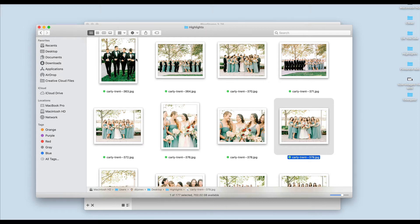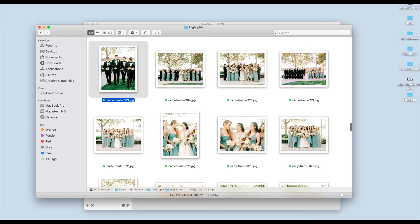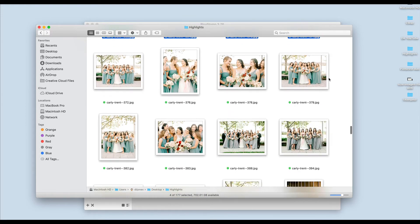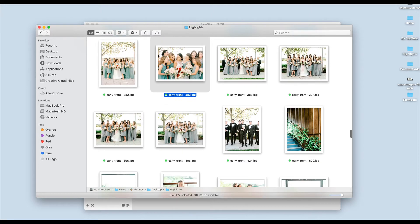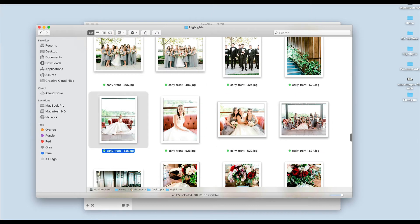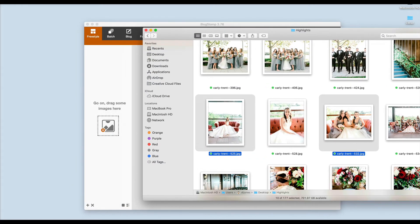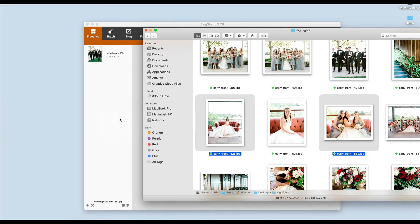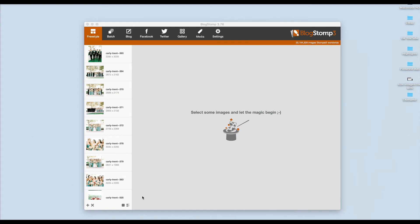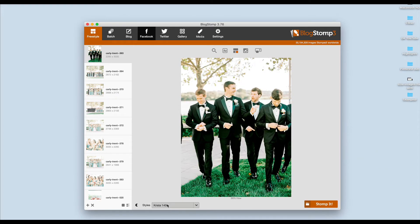The way that it works is that you would select some of your images. I am just going to select a handful of images just to show you. Let's say I wanted to blog these images. I would drag them into BlogStomp and then I'm just going to click on one.